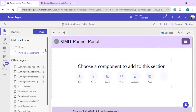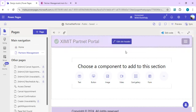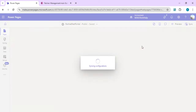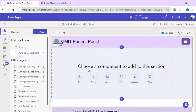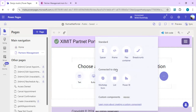Now we have everything created — the table, view, and form. We'll come back to the Power Pages Studio and do a sync so the latest published information is available to Power Pages. Then we'll start adding sections to our page.